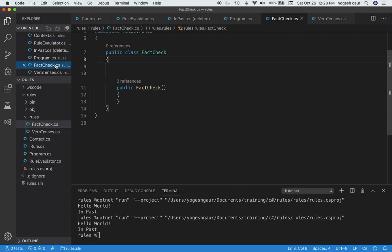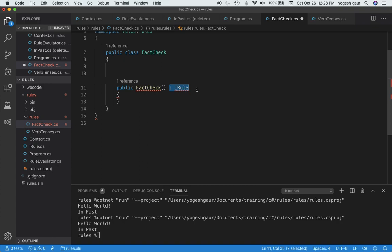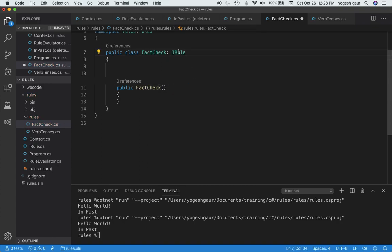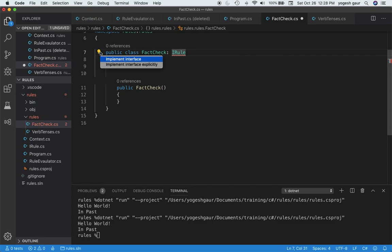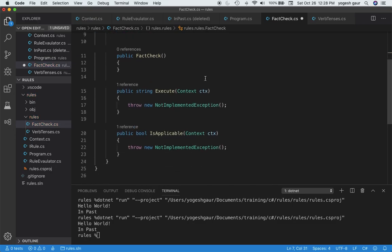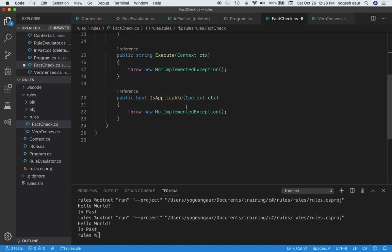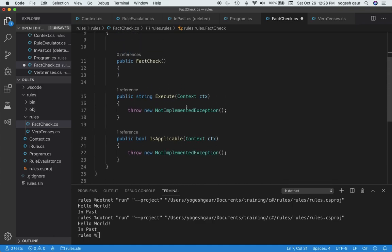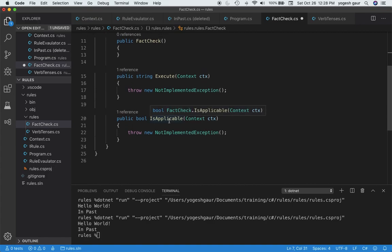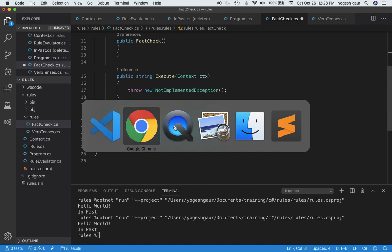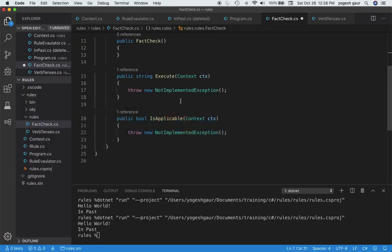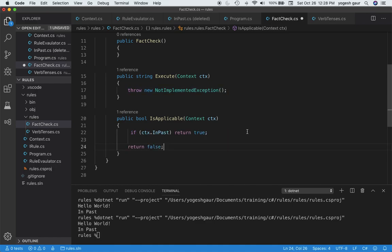So we wanted to add another rule. Let's say we call it the fact check. To do that would be pretty straightforward. Since it's a rule, we want to inherit from IRule. We want to implement the interface. IsApplicable is pretty straightforward because it's a fact check. We only want to do fact checks on things that are in the past. So we will say that this rule is applicable if it is in the past, the context is already set to past. That makes sense.